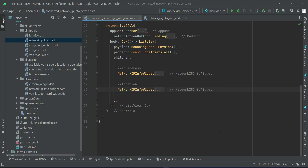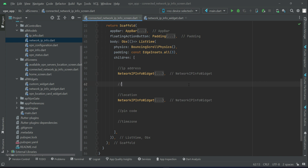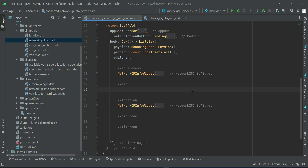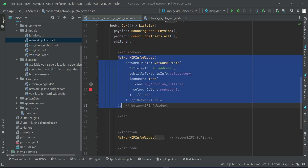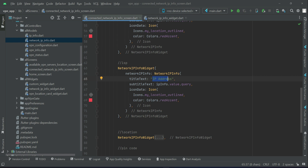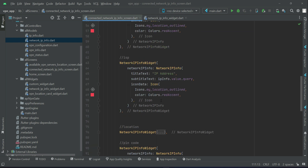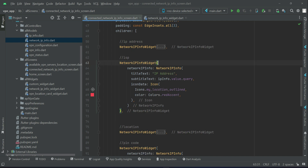After the location we will display the pin code, then we will display the time zone also. After the IP address you can also display the ISP, which simply means Internet Service Provider for the network to which we are connected. Let's copy-paste this piece of code for the ISP, and also copy-paste it for the pin code. Now we will change it for the time zone — first of all for the ISP we can say 'internet'.